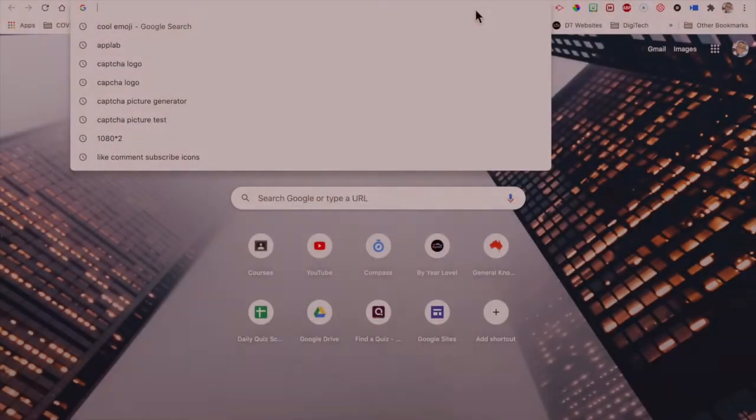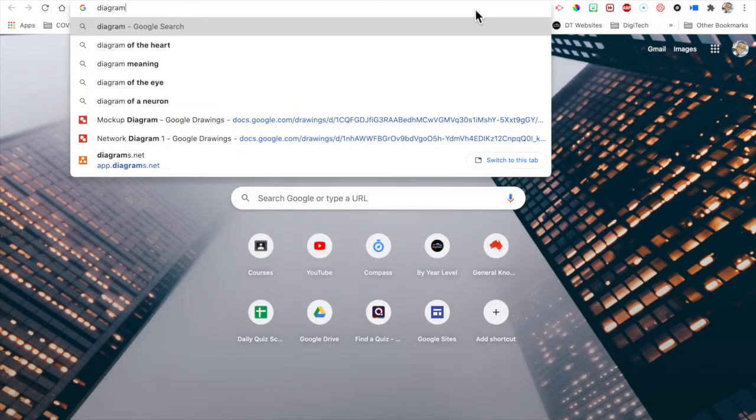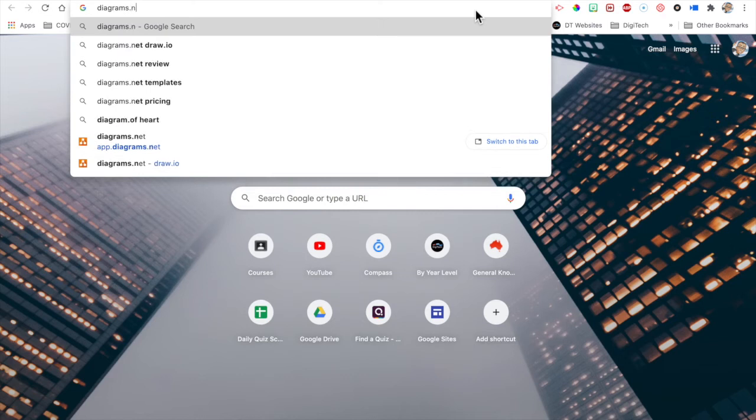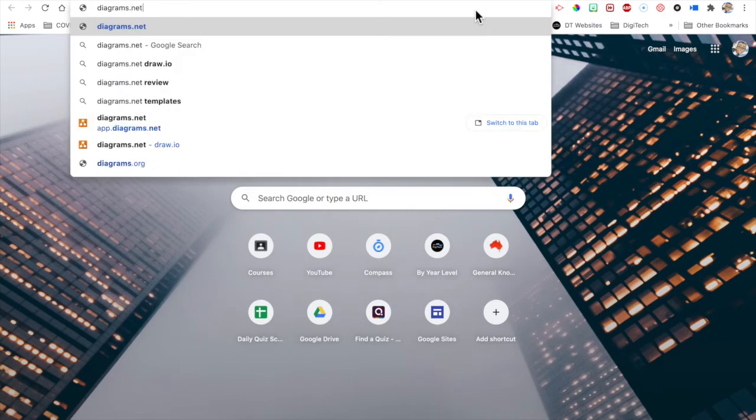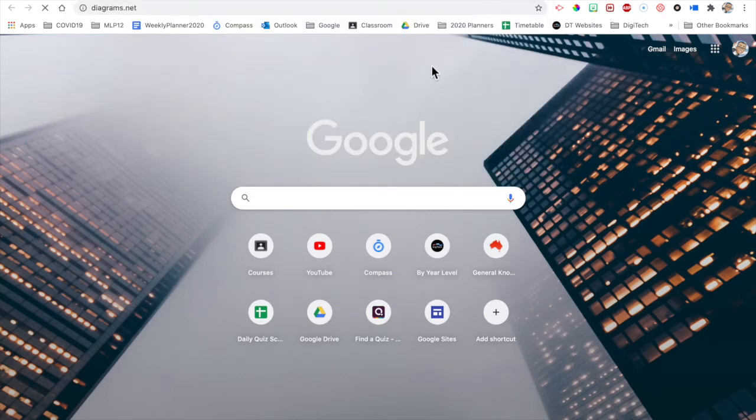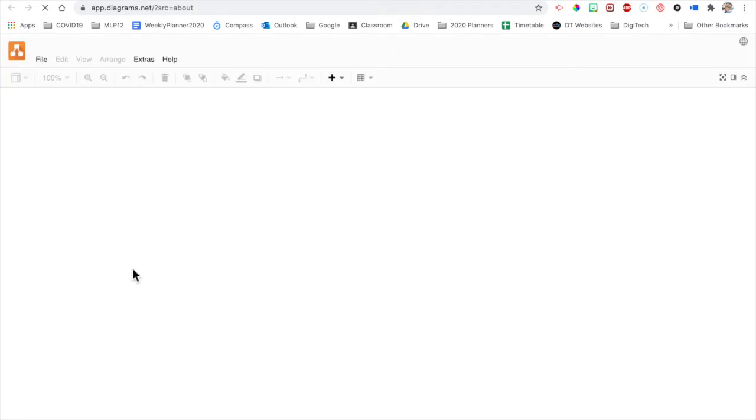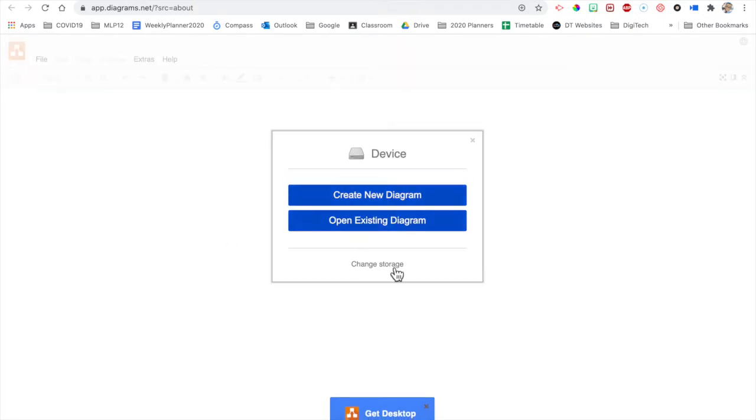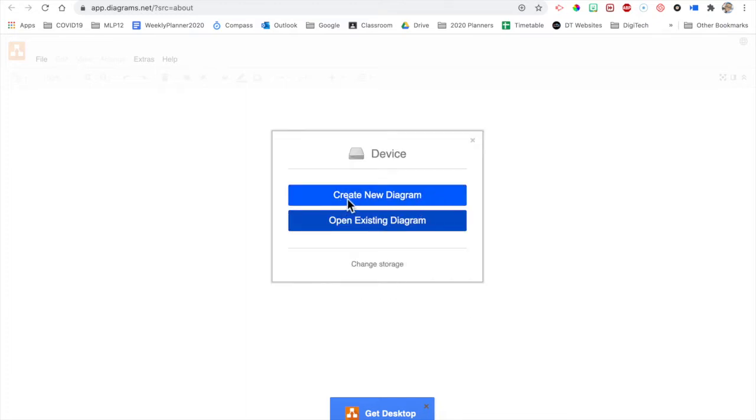So we go to diagrams.net and we can download it or we can just start. It's going to start and we can change the storage location. I'm going to go with my device but you can save it to your Google Drive or wherever. And let's create a new diagram.